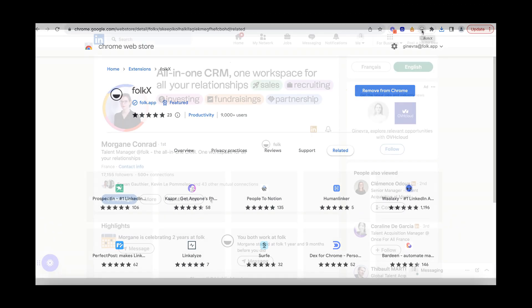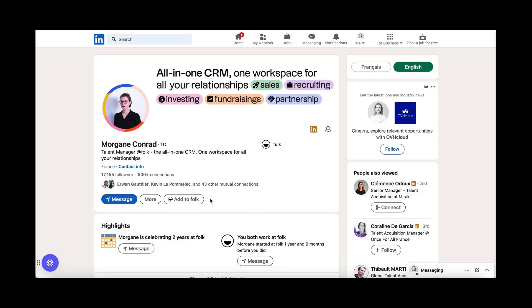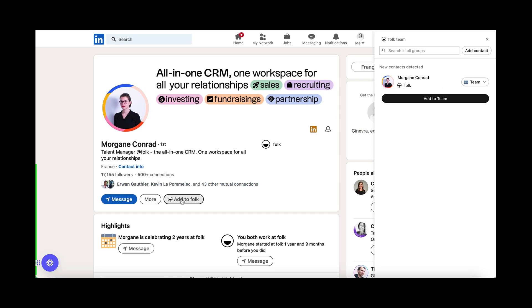Let's start with LinkedIn to add contacts in Falk wherever you're prospecting or networking. When you go on a LinkedIn profile, just click Add to Falk to open the extension on the right. The extension will automatically recognize if the contact already exists in your Falk workspace to either update it or create it.